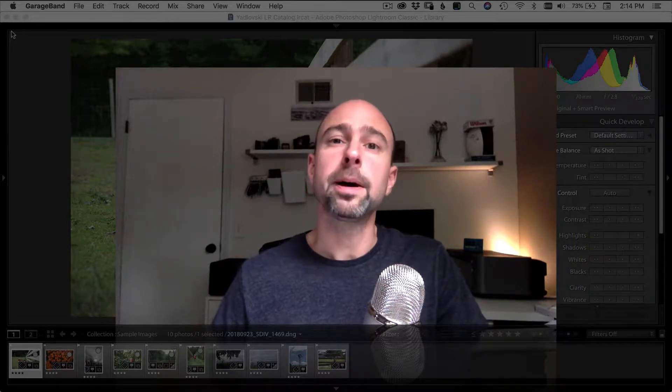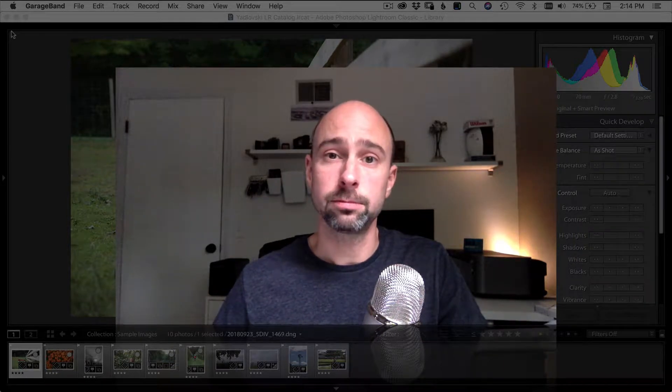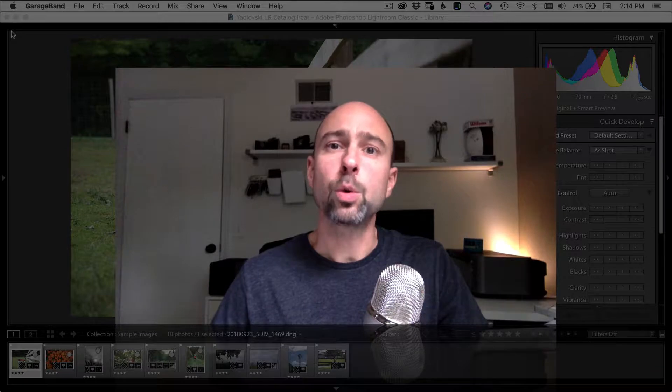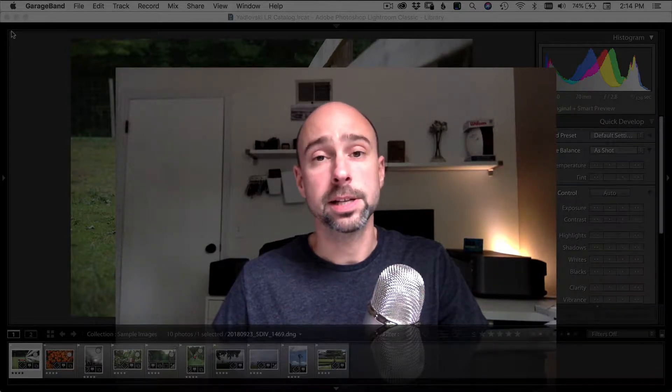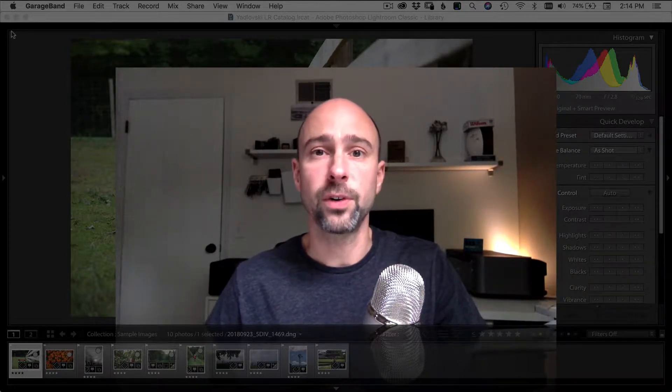In this video, we're talking about Lightroom presets, how to install them, how to use them, and my quick thoughts and opinions on a set of presets that were given to me by FixThePhoto.com. So, let's get into it.